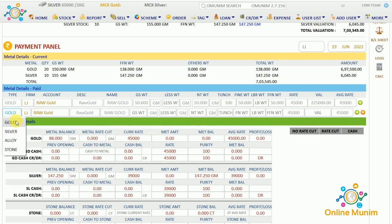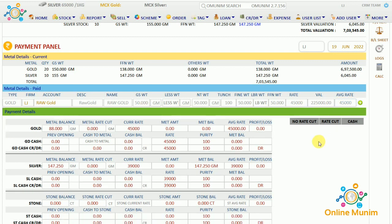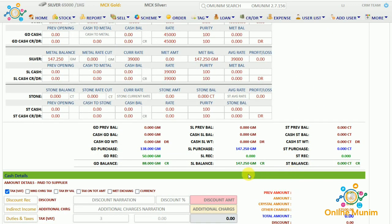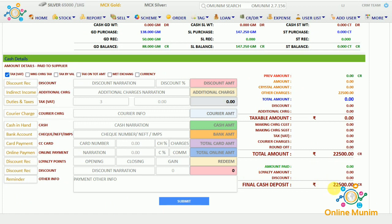If you are giving any silver, you can deduct from silver as well by clicking the plus button. So No Rate Cut means you are doing a metal-to-metal transaction with the particular supplier. The Rate Cut option is when you are paying half in metal and half in cash. The Cash option is when you are paying the whole amount in cash. As I clicked No Rate Cut, it is only showing me the labor charges that the particular supplier is taking from me.